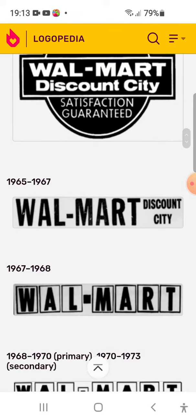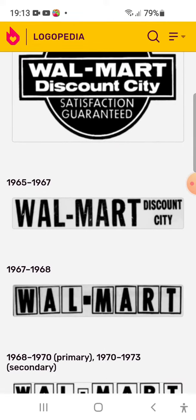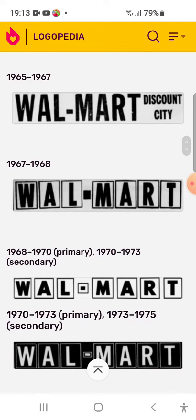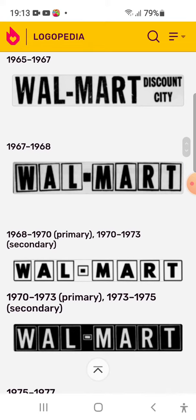1965-1967: there were grey sliders, inside there were Discord City. 1968-1970: there were blocks of Walmart's logos. 1970 secondary logo: there were blocks of black cannon.